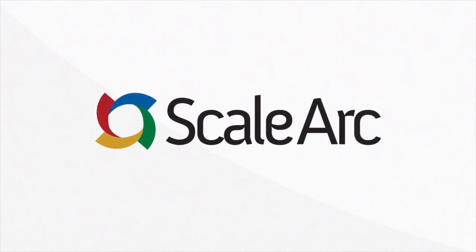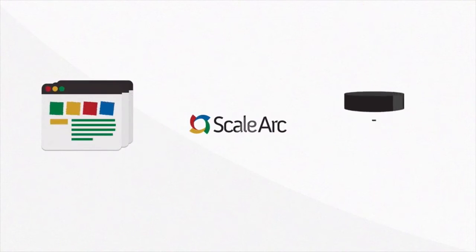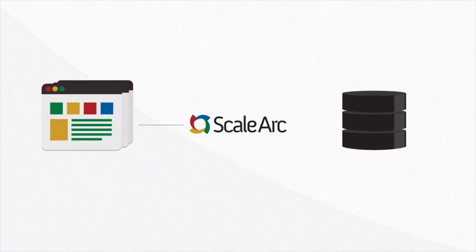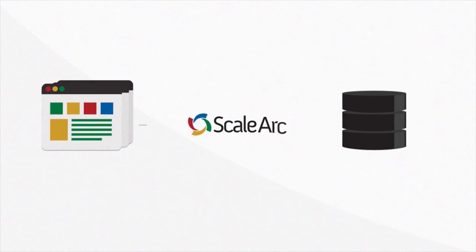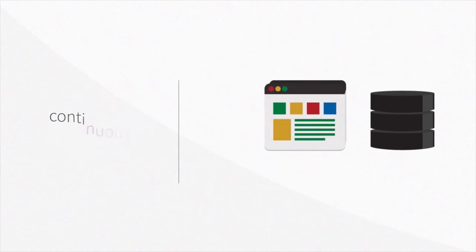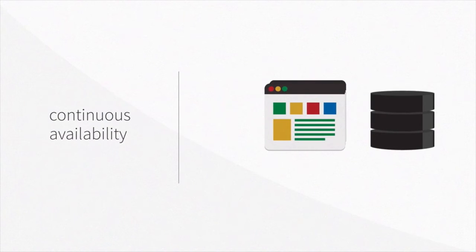Introducing ScaleArc, database load balancing software that drops transparently between your apps and your database servers, enabling continuous availability of all your apps.